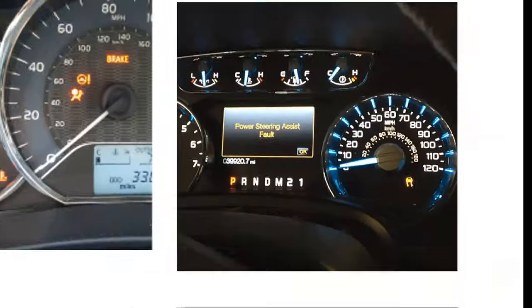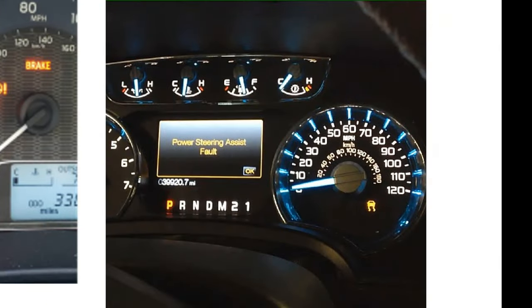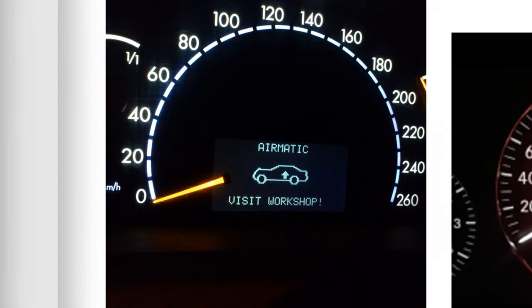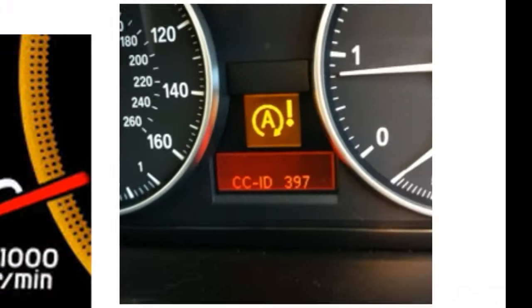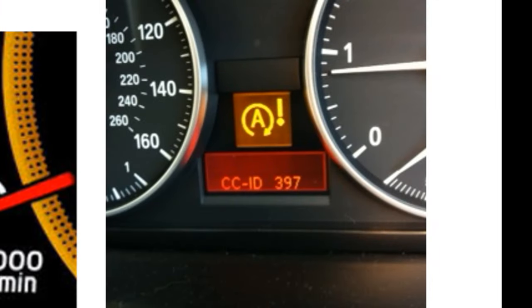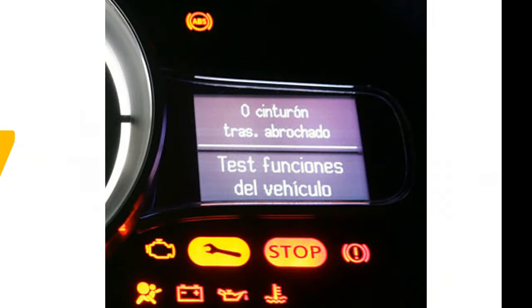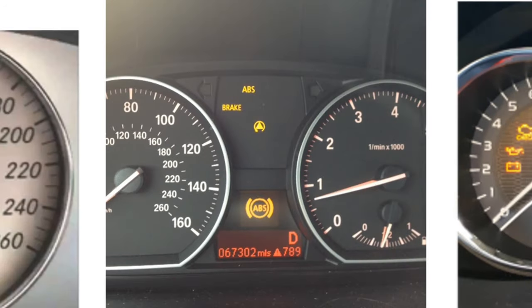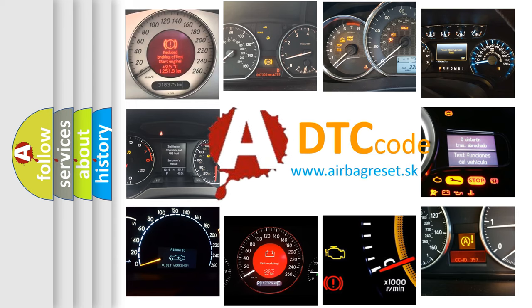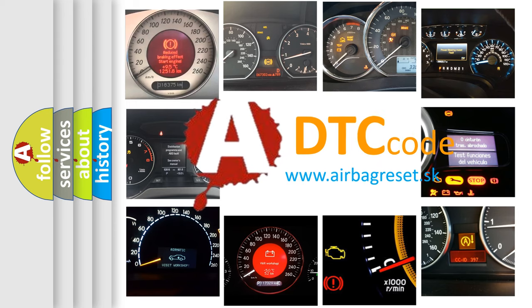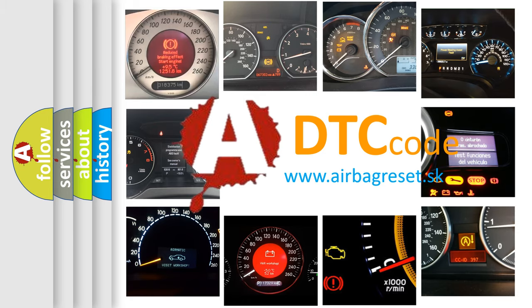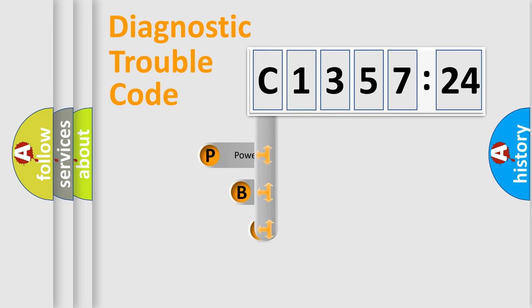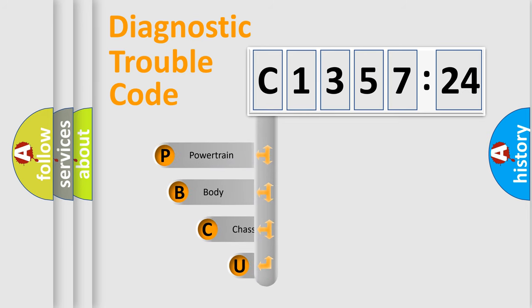Welcome to this video. Are you interested in why your vehicle diagnosis displays C135724? How is the error code interpreted by the vehicle? What does C135724 mean, or how to correct this fault? Today we will find answers to these questions together.